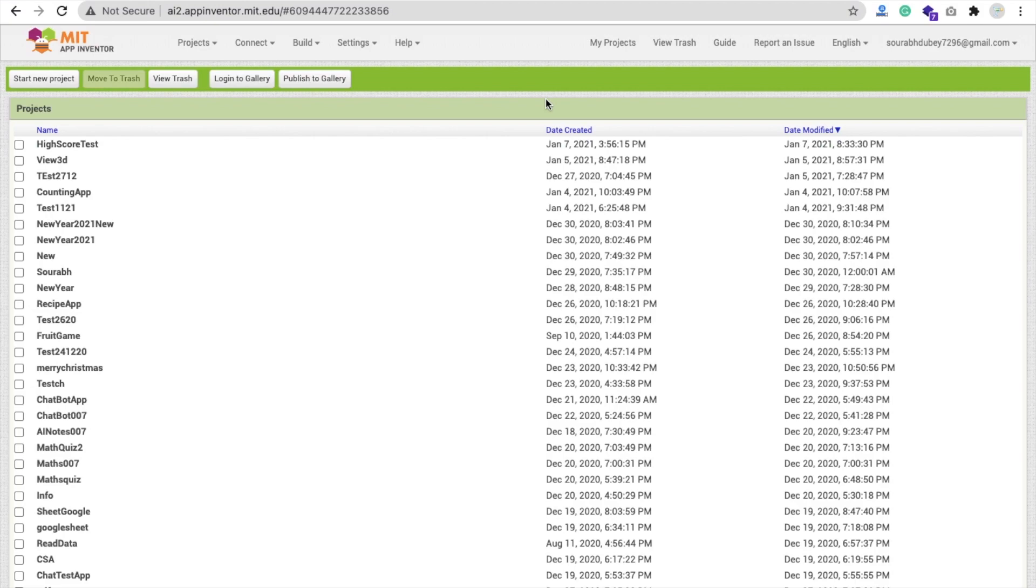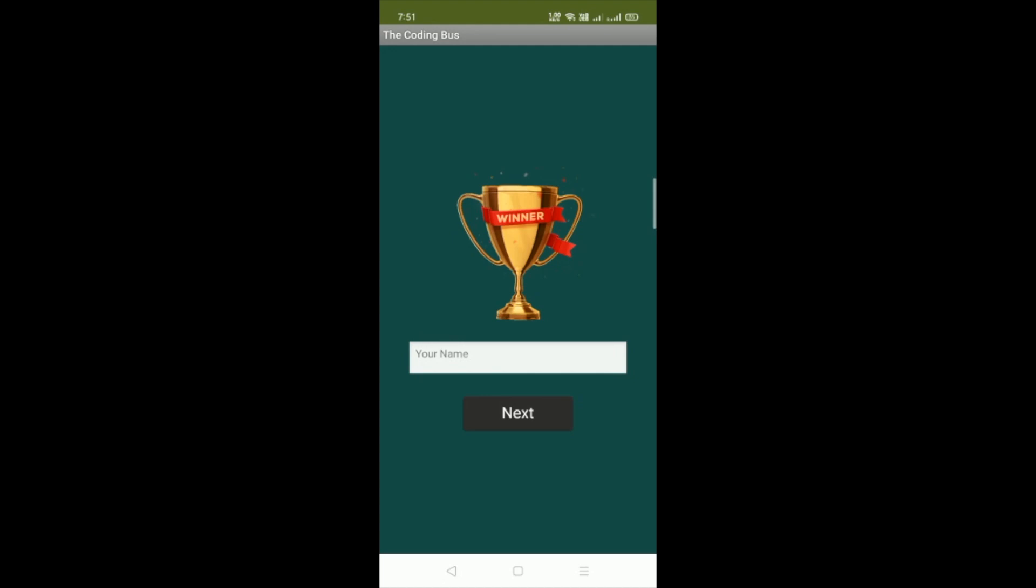So let me show you the demo first. That's our first screen. Whenever someone opens this app, they can see the winner trophy, a name input field, and the next button.